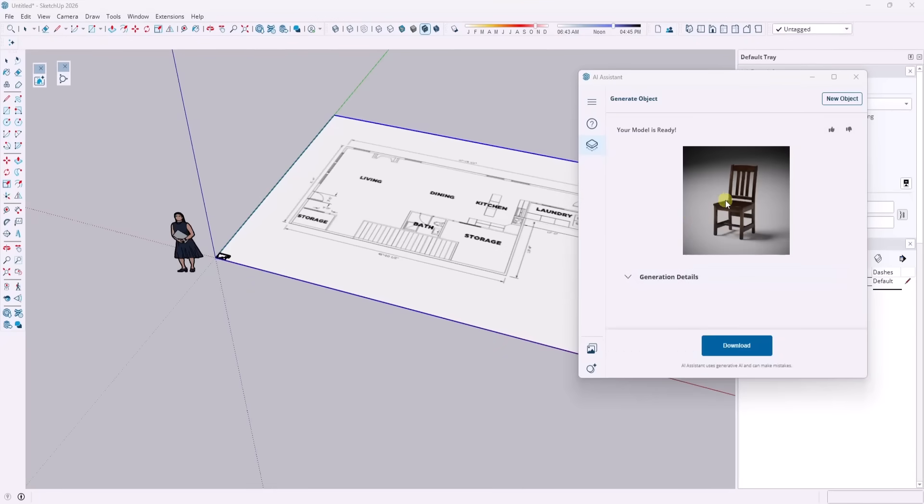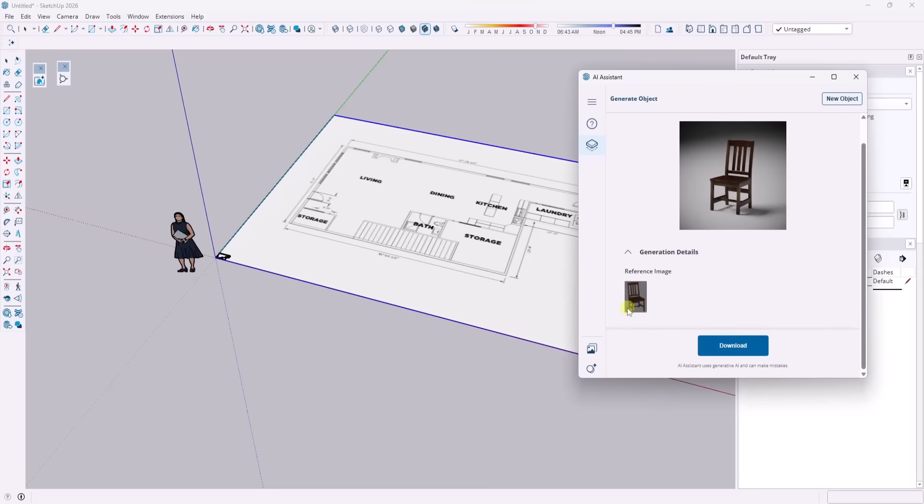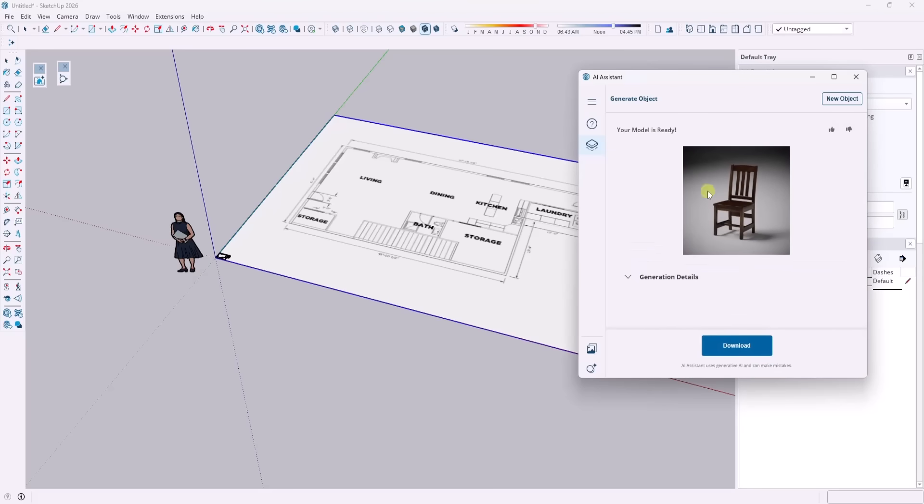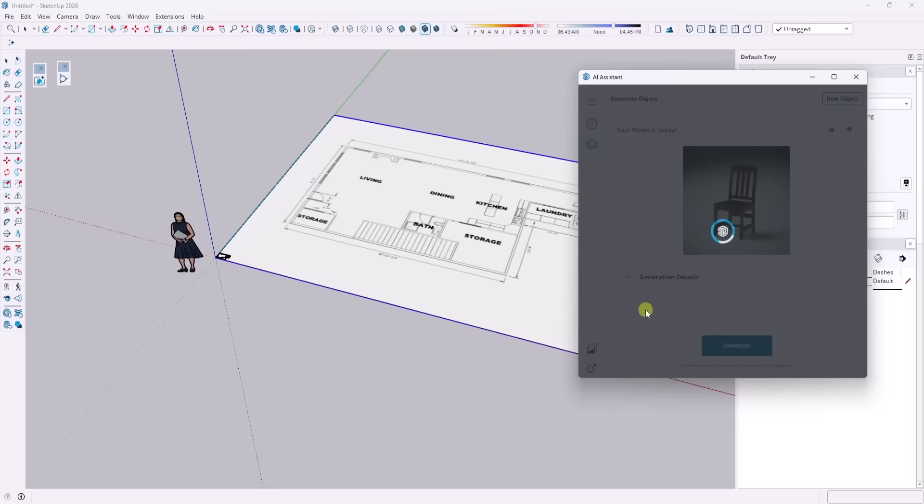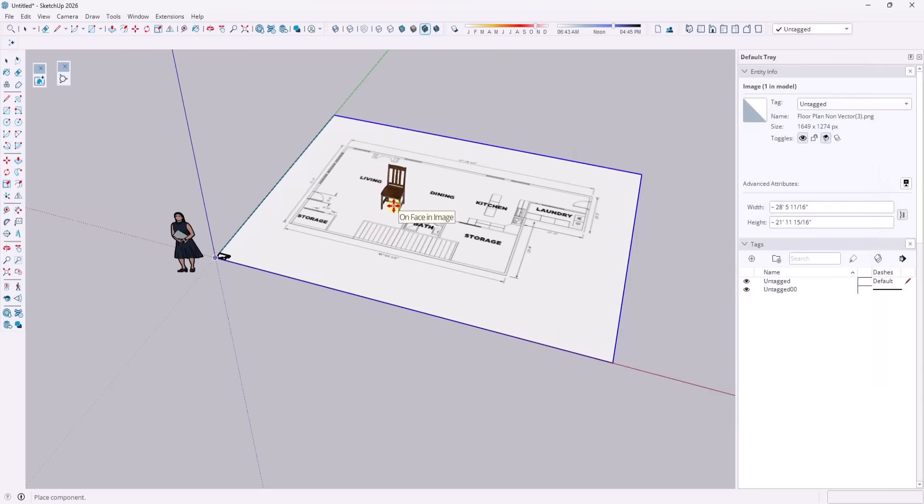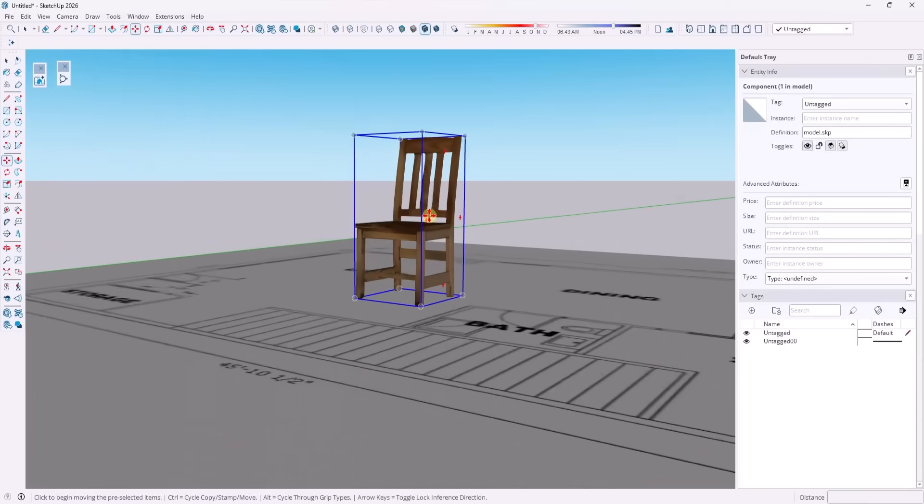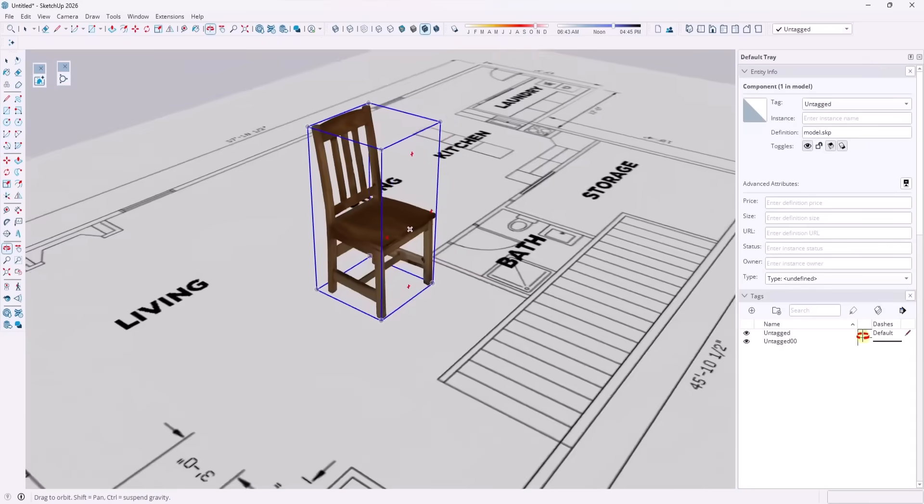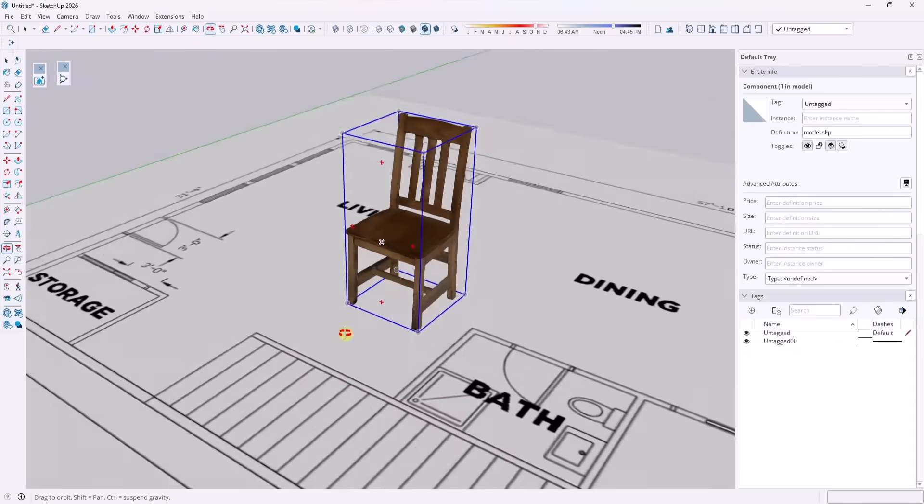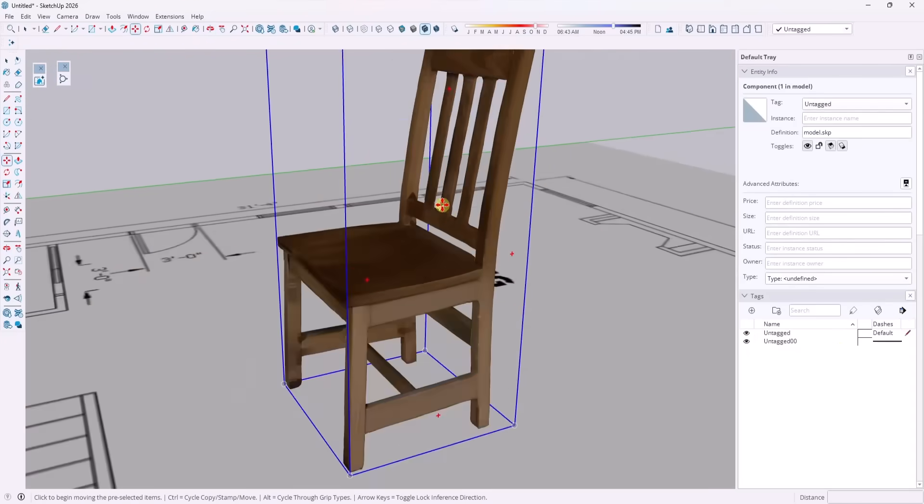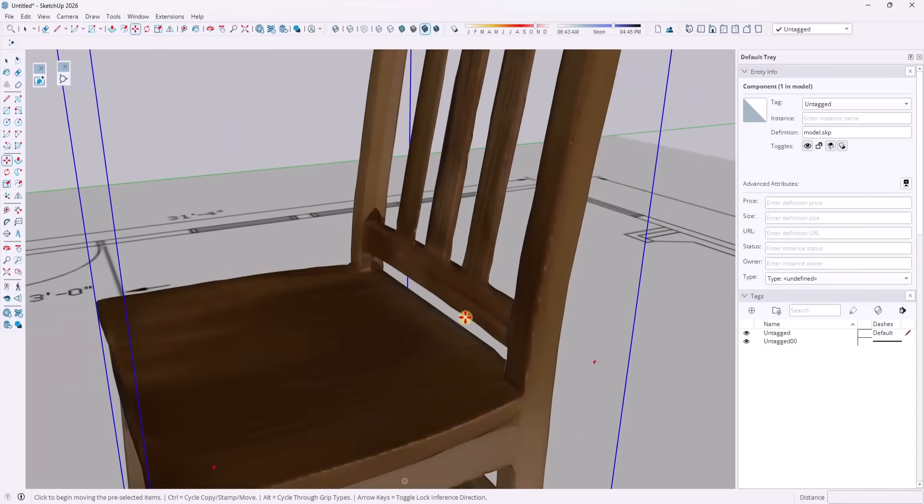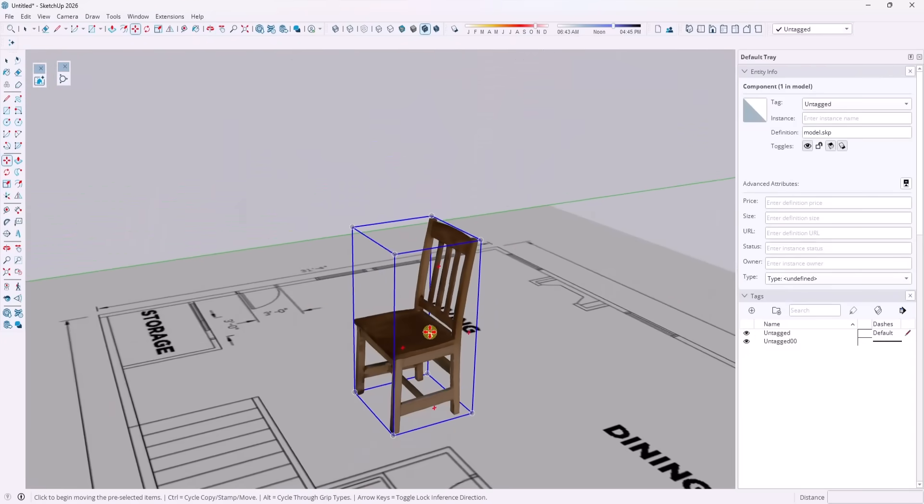Okay. And so now it's going to tell us if our model is ready. Yes or no. And if you want to see some additional information about the generation, you can click on the drop down right here. But I'm going to go ahead and download this into my model. And we're going to see what it came up with. And honestly, for this chair, it actually did a pretty good job of generating something that's fairly usable.